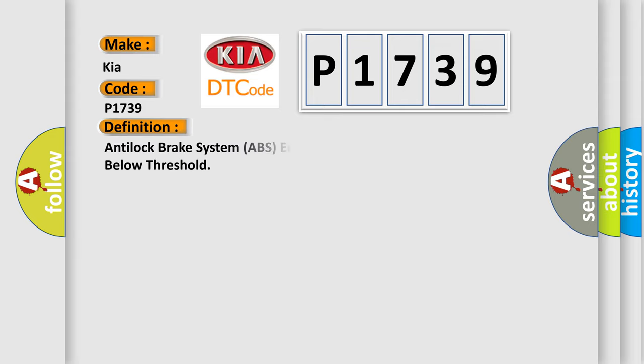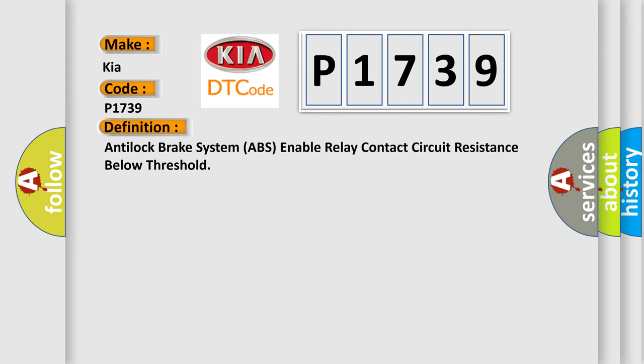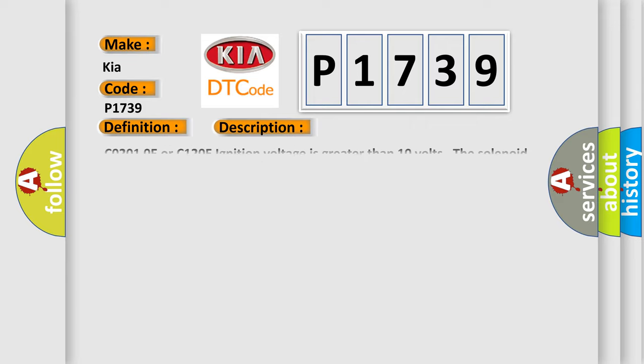The basic definition is Anti-lock brake system ABS enable relay contact circuit resistance below threshold. And now this is a short description of this DTC code.